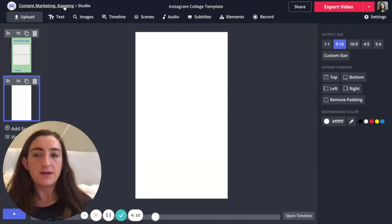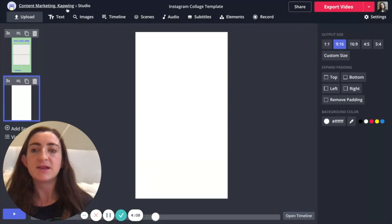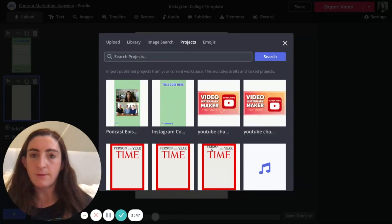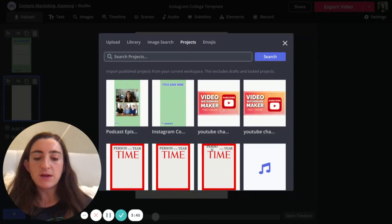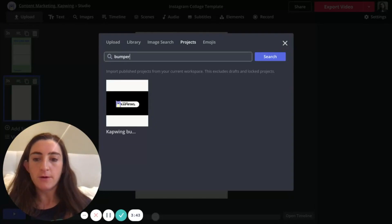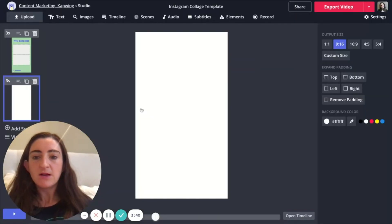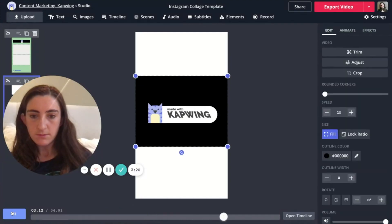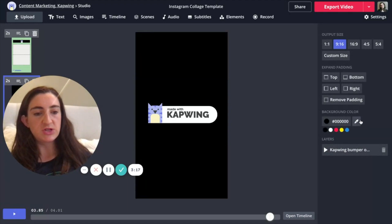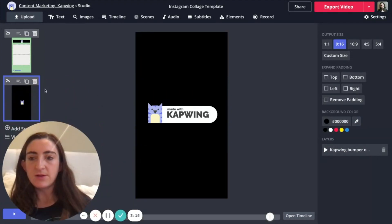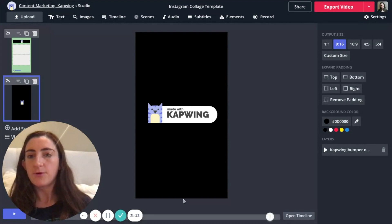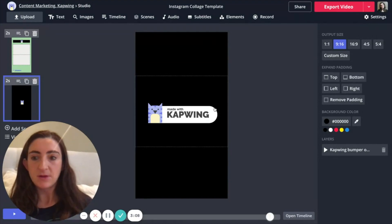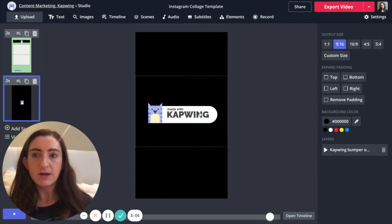I'm in the content marketing workspace right now — that's our team workspace for creating videos. I'm going to search for the title of the project I want to import. In this case I want to import our bumper, which is our outro for social media videos. I just click on it and it imports. I'll add a black background. Now I've added my outro, and rather than uploading it every time I make a new Instagram story or episode, I can just search for the project in my workspace.